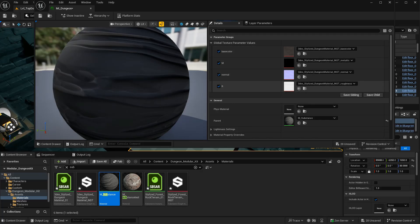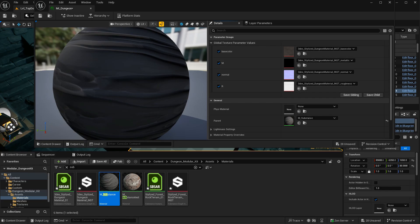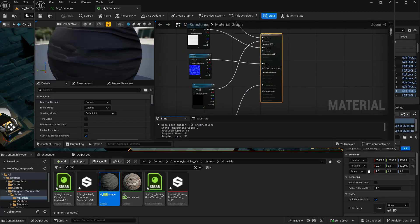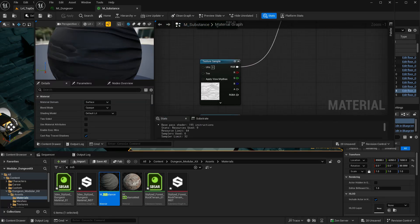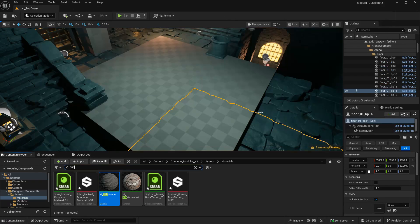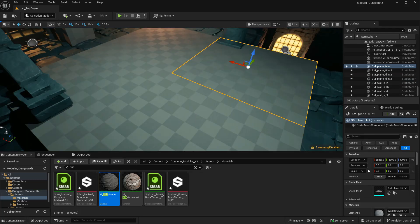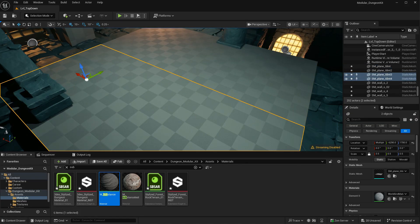So if I want to import a different material, I can come in here and replace the base color, metallic, roughness, and ambient occlusion, which I did not expose. So let me go ahead and do that. So let's go ahead and apply the material to a few meshes here.